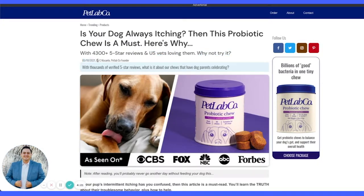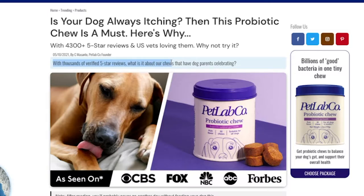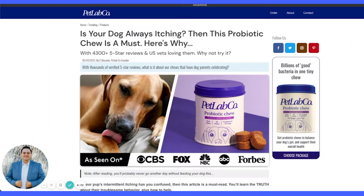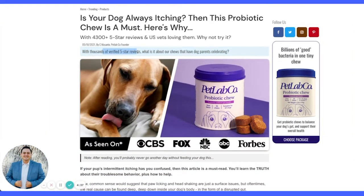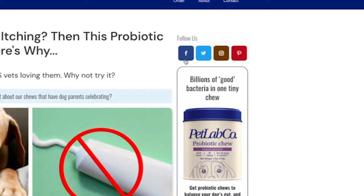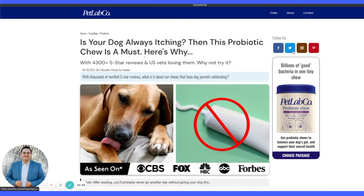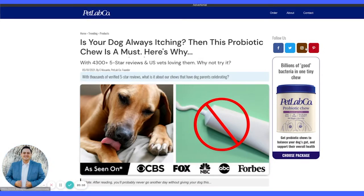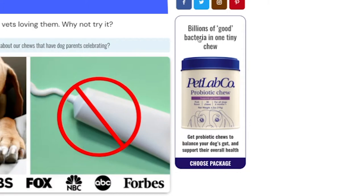With thousands of verified five-star reviews, it's opening a loop while adding social proof. Then we have image social proof — CBS, Fox, NBC — plus social icons. A lot of people don't click those, but it's good to see. They just link back to their social pages. You could set these up to share the article on people's social media, so I'm not sure why they didn't do that.